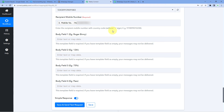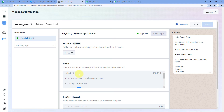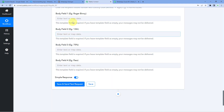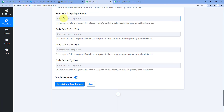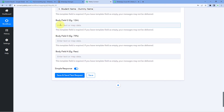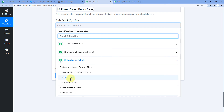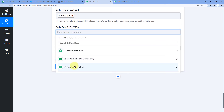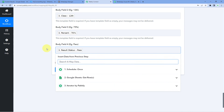It then asks for Body Field 1, 2, 3, and 4 — the same four body fields from our template. For Body Field 1 we map the student's name from the iterator response. For Body Field 2 we map the class. For Body Field 3 we map the percentage secured. For Body Field 4 we map the result status — pass or fail. After mapping all the data, click 'Save and Send Test Request'.